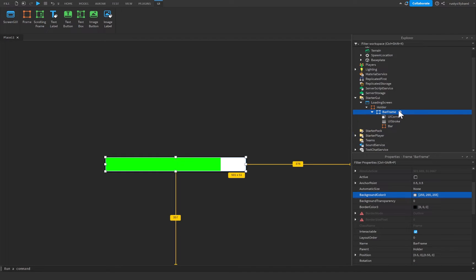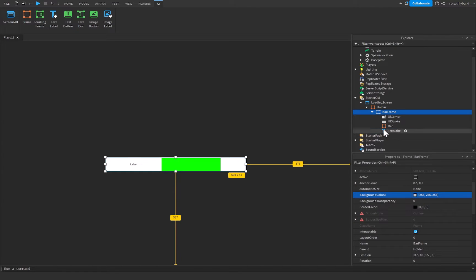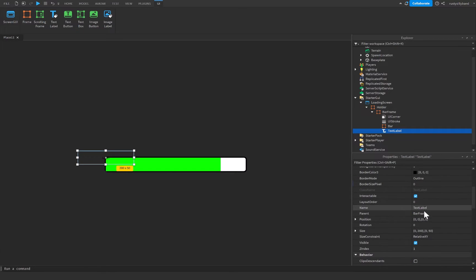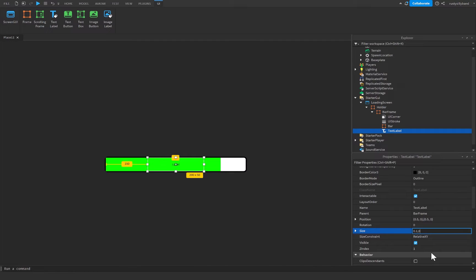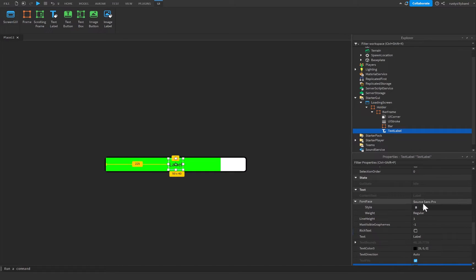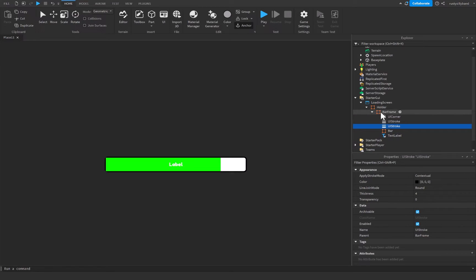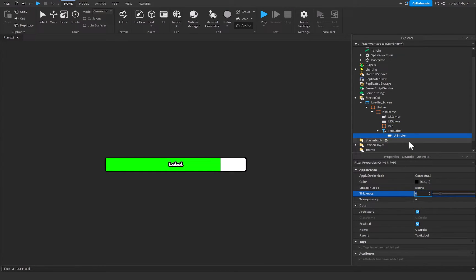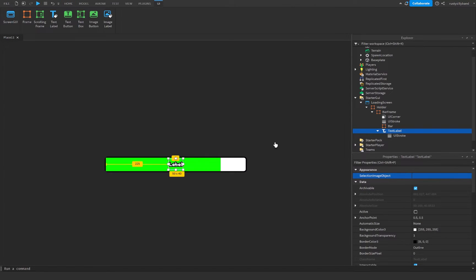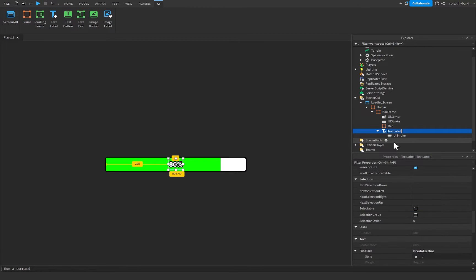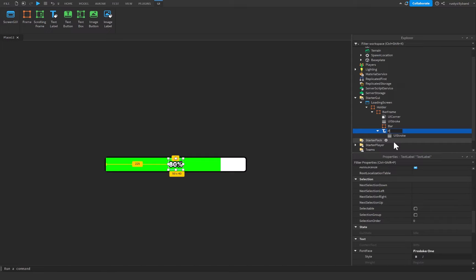Inside BarFrame, add a TextLabel. Set background transparency to 1, anchor point to 0.5, 0.5, position to 0.5, 0, 0.5, 0, and size to 0.1, 0, 0.8, 0. Enable TextScaled, change the font to Fredoka One, set the text color to white. Duplicate the UIStroke from BarFrame into the TextLabel and reduce thickness to 3. Set the text to something like '80%', then rename this TextLabel to 'Percentage'.